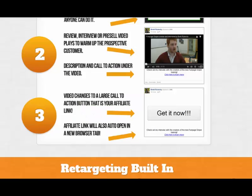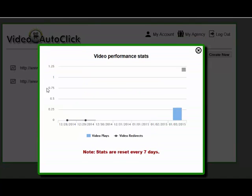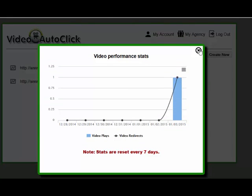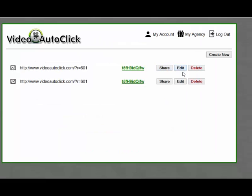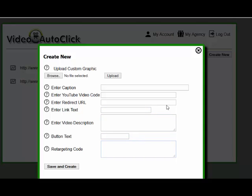When you're in the back office and you've got it set up, here's the setup. You can see the stats of how many people have actually clicked on it — I've only just put that up there. If we create a new one, you can upload your custom graphic, enter your caption, enter the video, then your redirect code where they need to go, your link text, a little bit of a description, button text and your retargeting code.